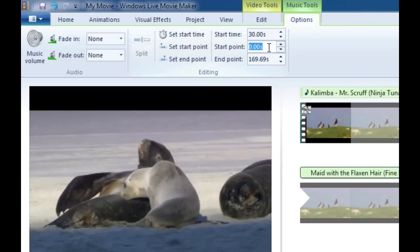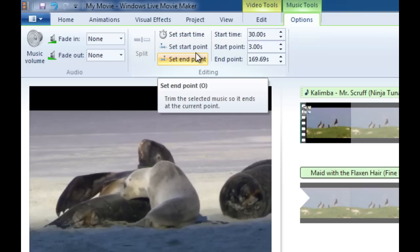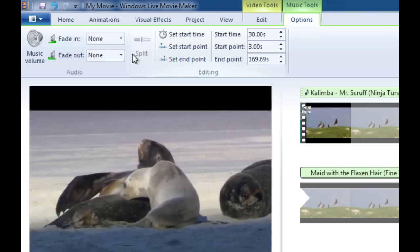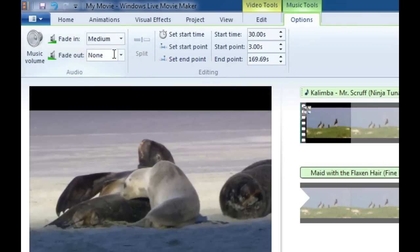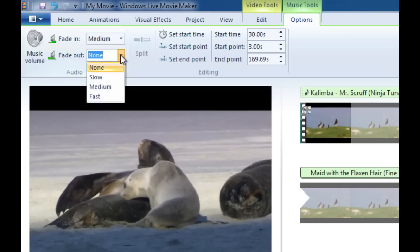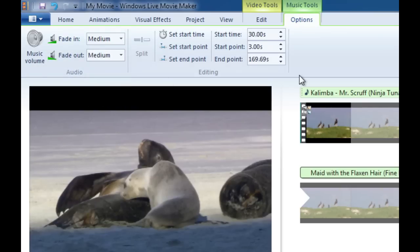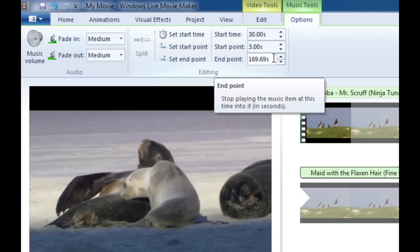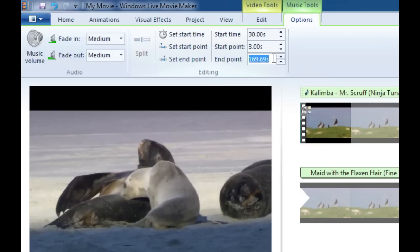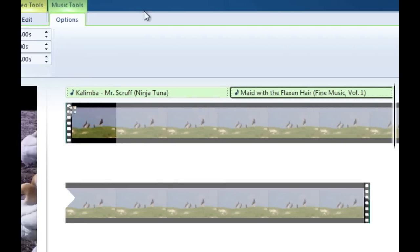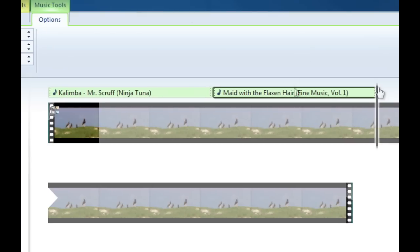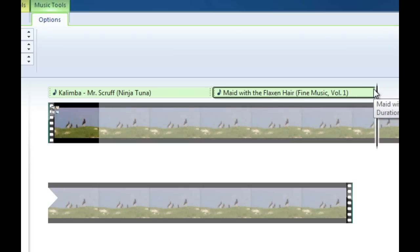I want to start the song 3 seconds in so we bypass any silence and then we're going to go over and we're going to do a slow medium fade in and a slow medium fade out. The next thing that we want to do is the end point of the song. We're going to do 33 seconds again because we want another 30 second clip and as it did in the first clip it put the scrubber bar right at the end of our second music clip.